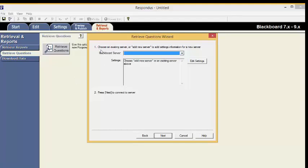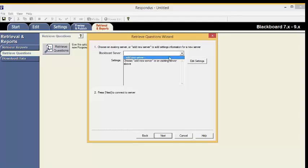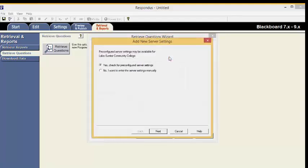First, we're going to choose an existing server or add a new server. Select the drop-down arrow next to Blackboard Server. Click Add New Server. Make sure Yes Check for Preconfigured Server Settings is selected. Now click Next.